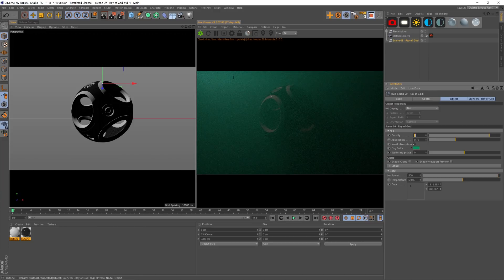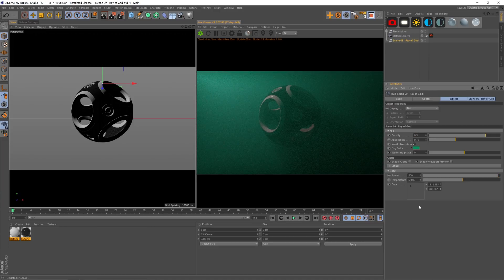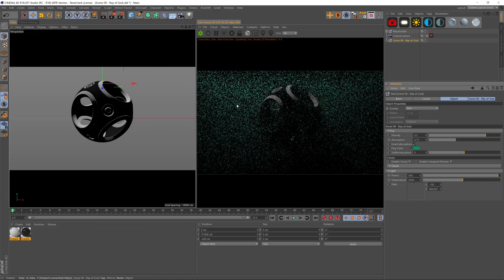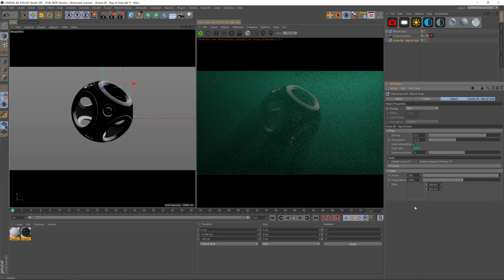Everything's set up to be very easy to use and this is one of my favorite scenes, the Ray of God. You can get some really fast volumetric lights.